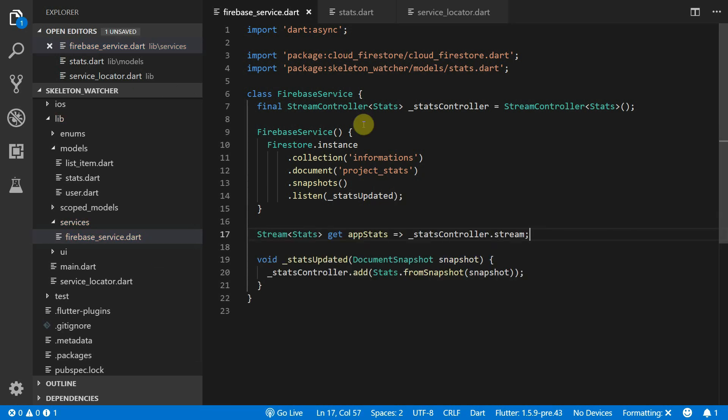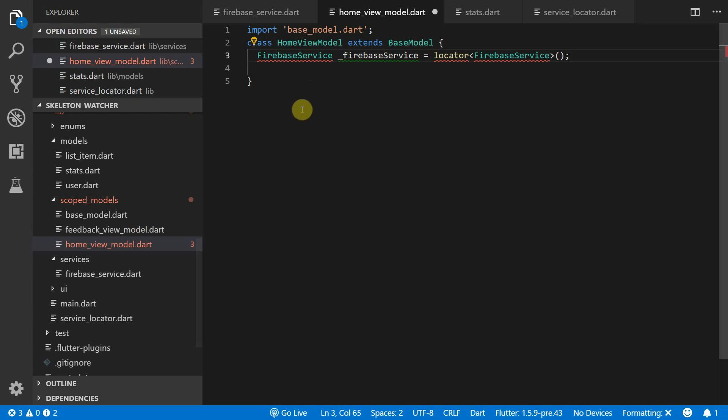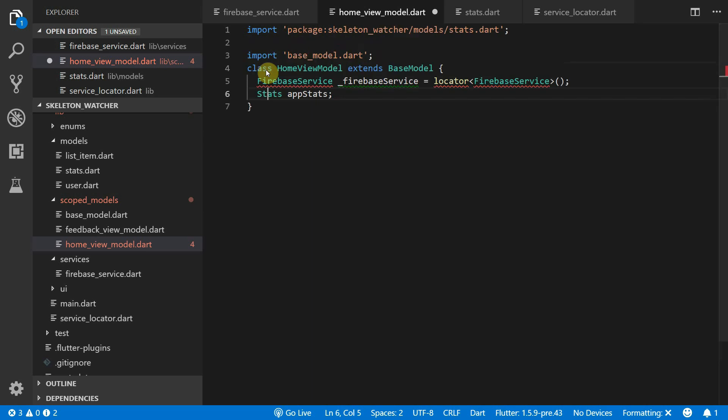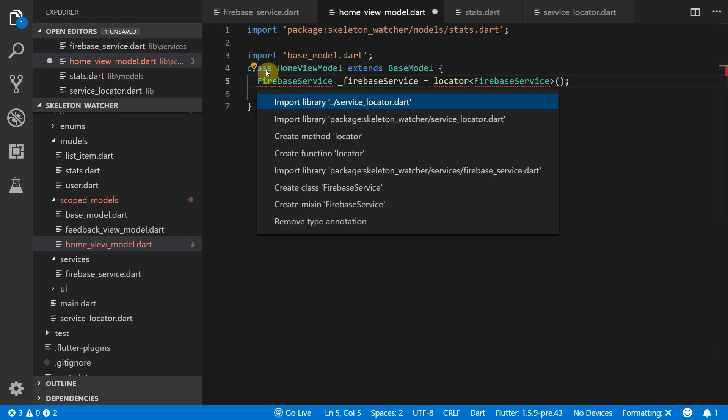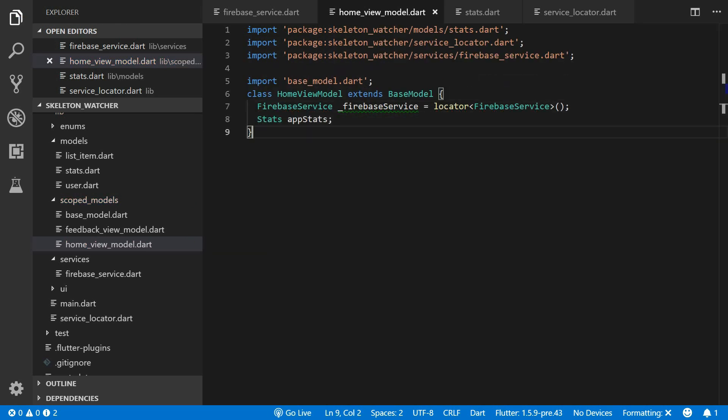The last thing to do is to expose the stream publicly so that our models can consume it. In the HomeView model we'll get a Firebase service instance from the locator and we'll also store the stats as a property so that we can access it from the UI.